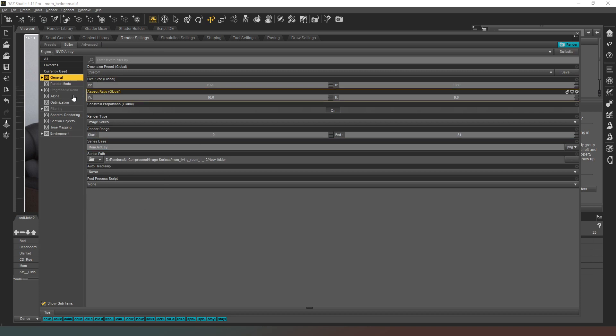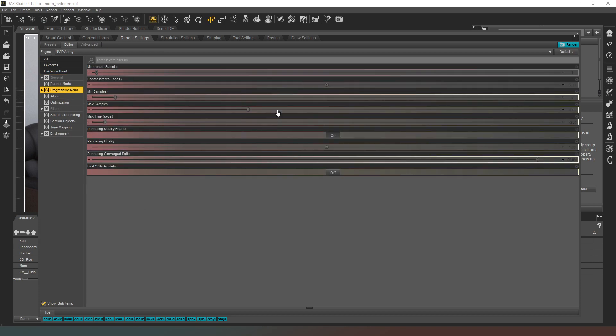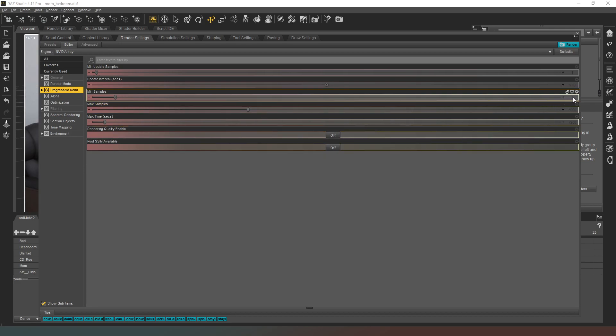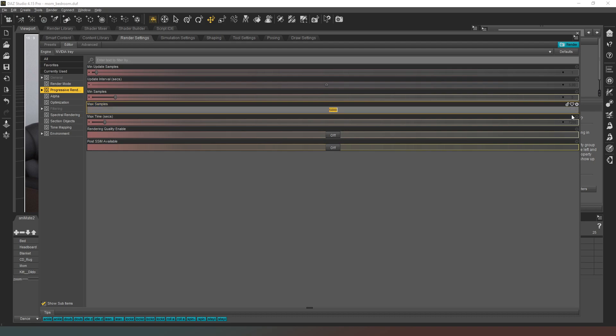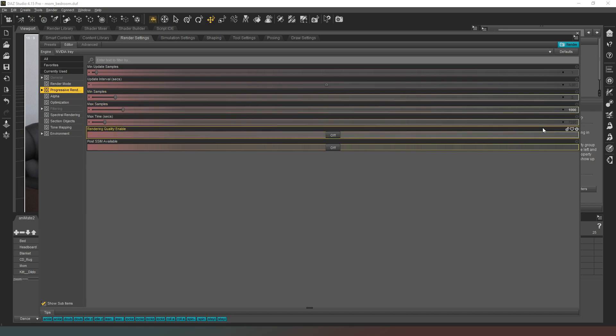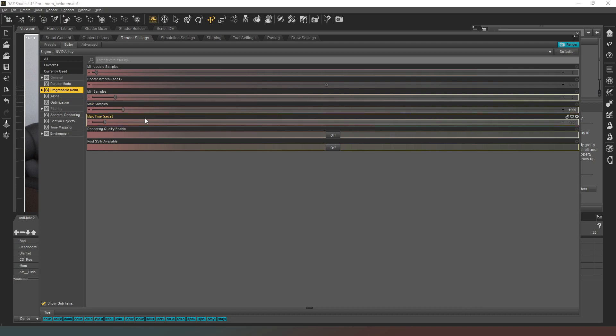So the next thing that we need to do is go into progressive rendering. Going to turn off quality and I'm going to set the max samples to be 1000. Like that is fairly, she's fairly close to the camera so we need the number of samples to be fairly a bit higher than usual, so I set that to a thousand.